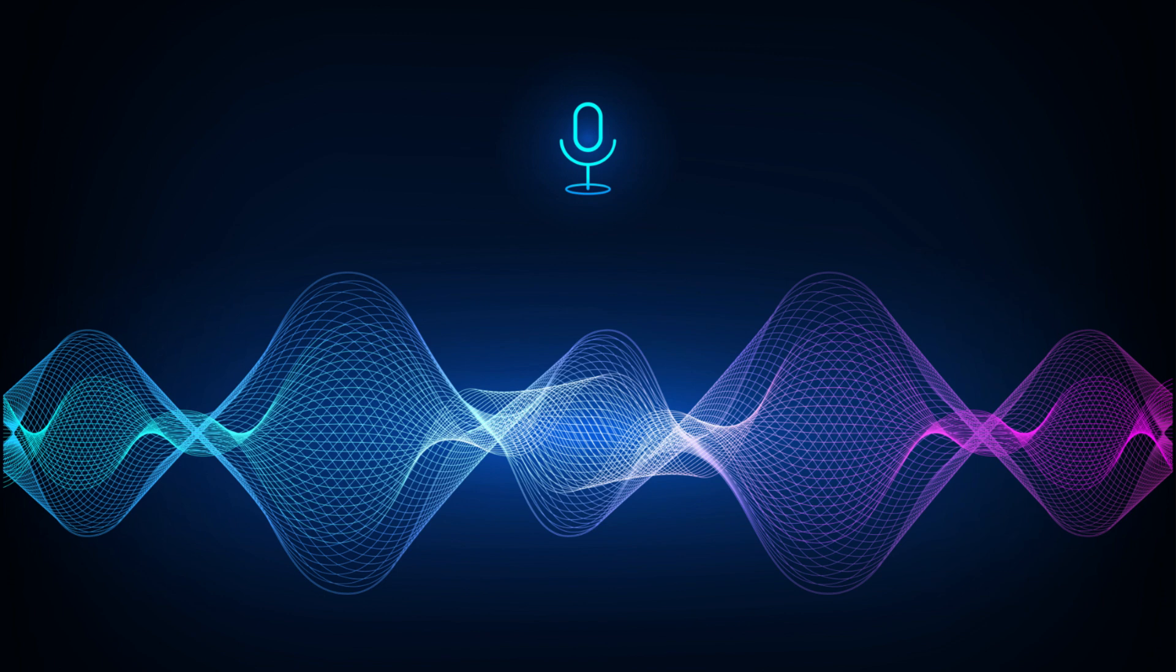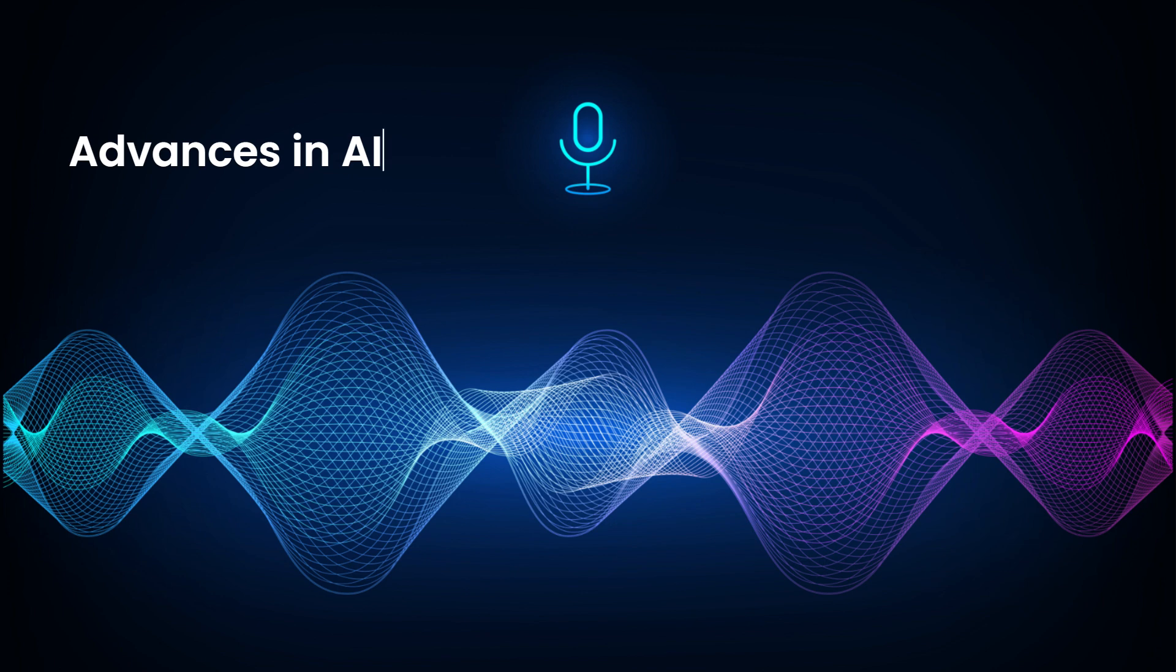The surge in voice analytics solutions can be attributed to three main factors. One, advancements in artificial intelligence, including some new cutting-edge language models.